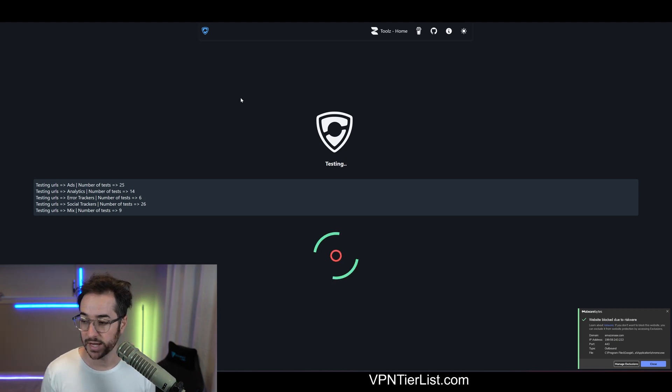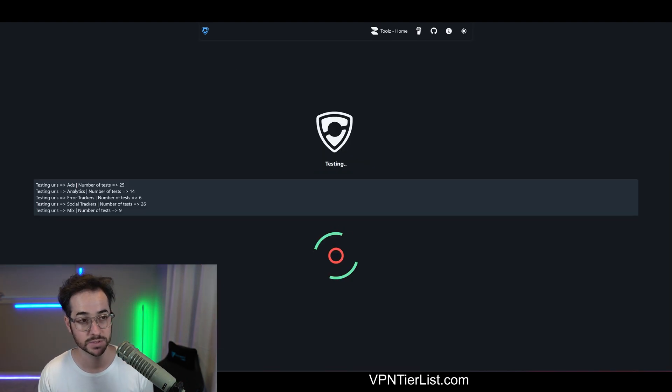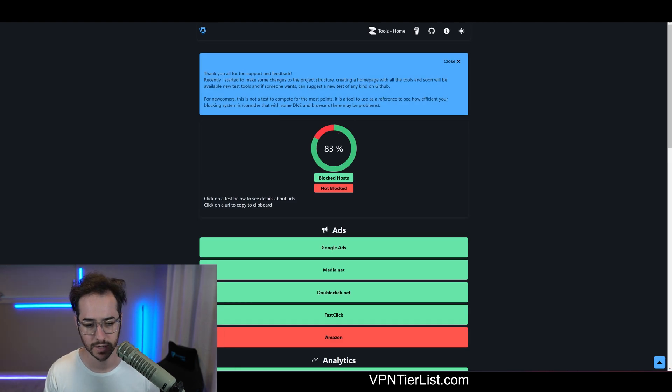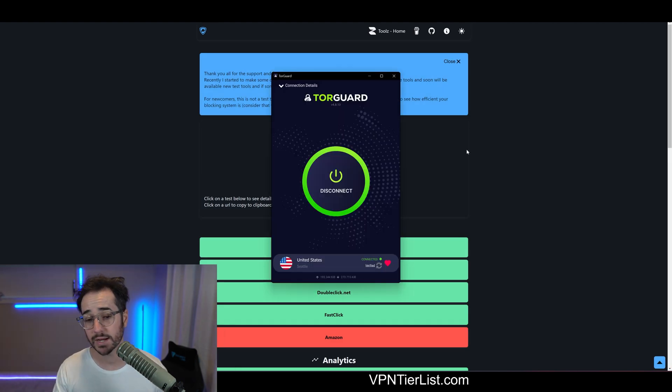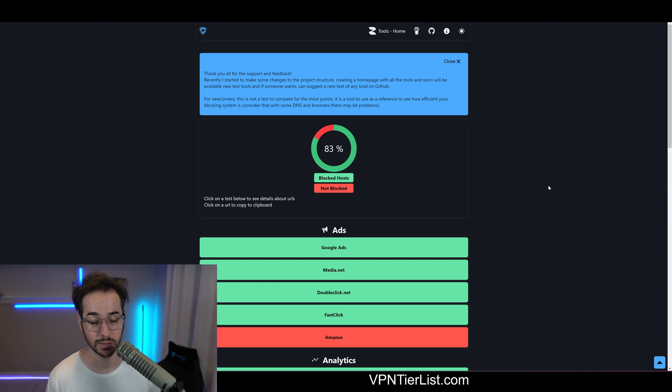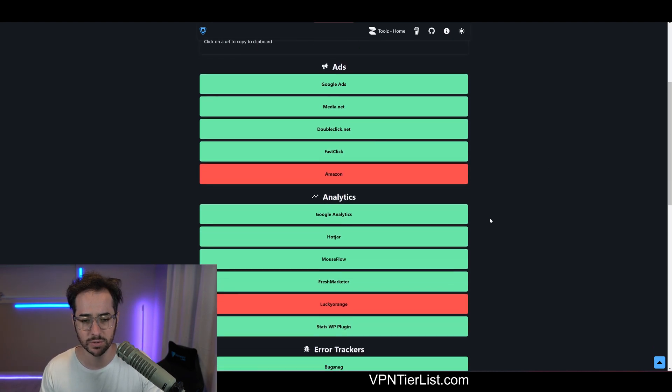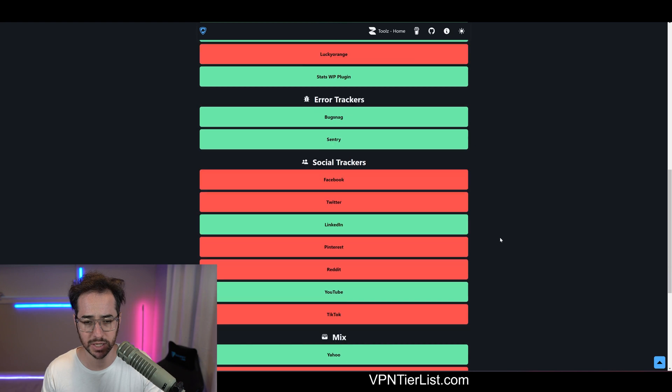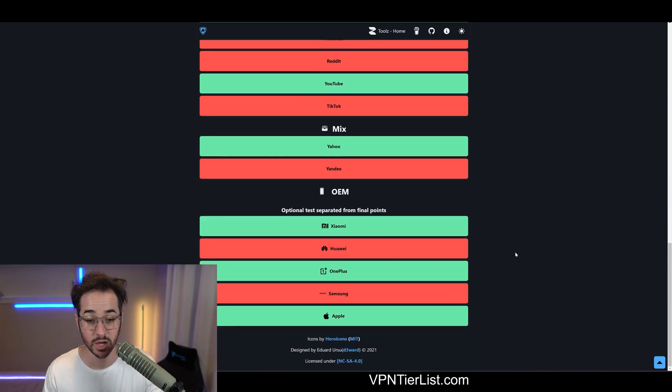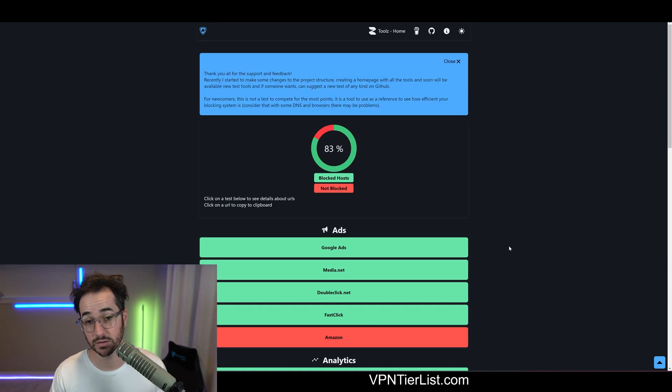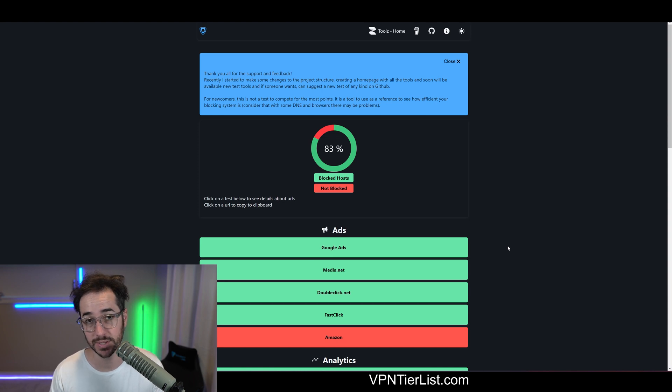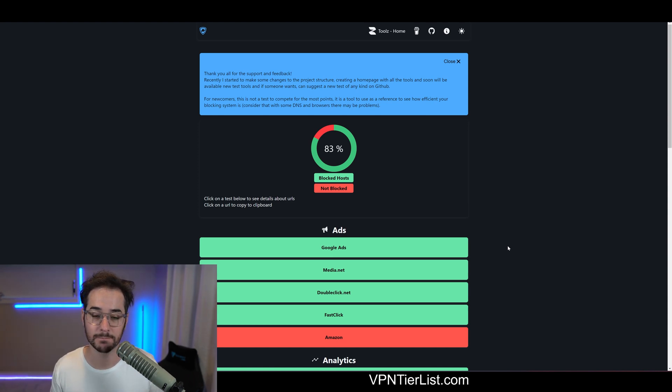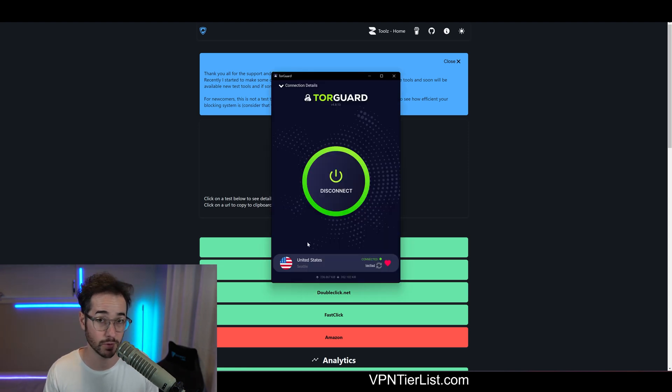So guys, let's see. This one was around 12%, and now it's running through the tests with TorGuard connected. So TorGuard actually did pretty good here, around 83% blocked hosts. Some other ones were able to get through, like Amazon and a couple of others, as well as some social trackers. But it did block a good amount of trackers here just through their DNS method. So not too bad.